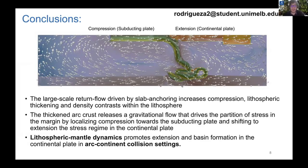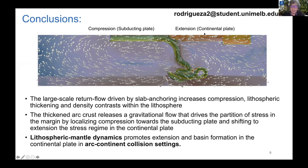To conclude, we observe that the lithospheric-scale return flow produced by slab anchoring increases compression, lithospheric thickening, and density contrast in the lithosphere. The thickening arc crust releases gravitational flow that drives the partitioning of stress in the margin, localizing compression towards the subducting plate and shifting the stress regime in the continental plate to extension. Therefore, lithospheric mantle dynamics promotes extension and basin formation in the continental plate in arc-continent collision settings. Thank you so much for your attention and I'm open to any questions.